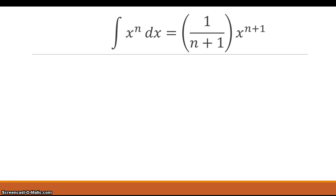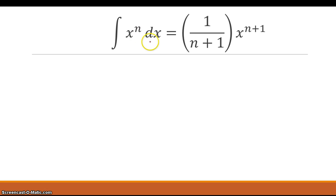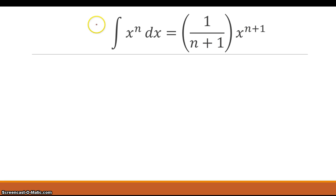So we have a review from the last video — I have a link in the description box on basic integrations. This is the rule of integration. What you have here is the integral sign, the function x raised to the n, and the differential dx. The integration of x raised to the n dx equals 1 over n plus 1 times x raised to the n plus 1. So we take the exponent, add 1 to it, and then divide by the new exponent n plus 1.